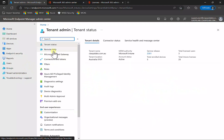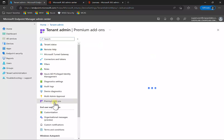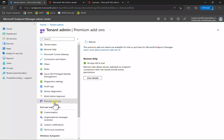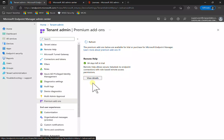You'll see an option for Remote Help, but first we need to go down to Premium Add-ons, because the capability for Remote Help is in addition to the existing Intune licensing. From there, you can enable a trial and you'll get 90 days.